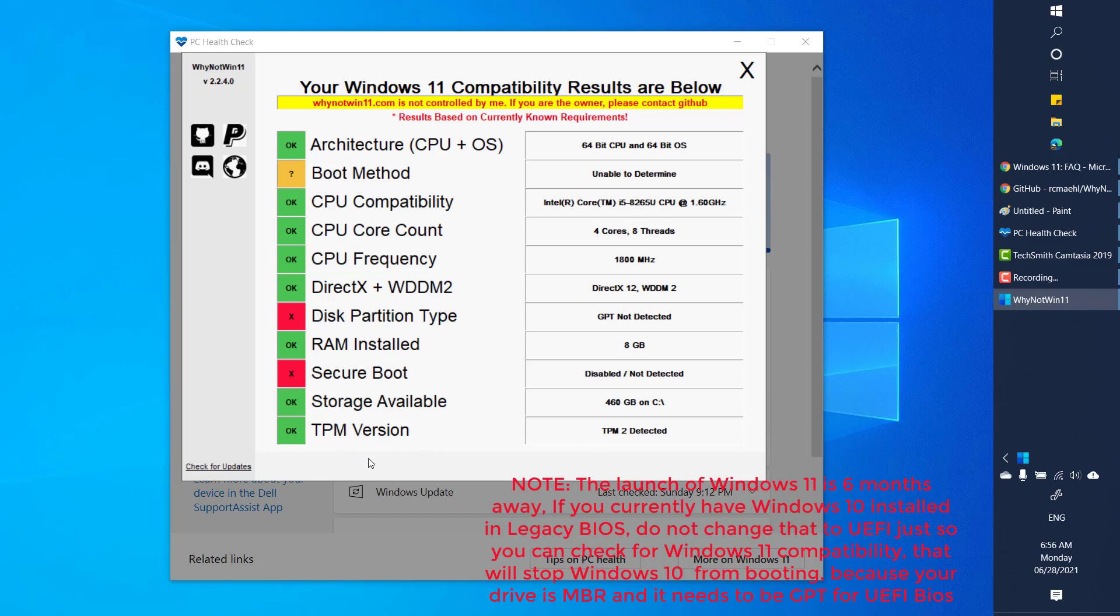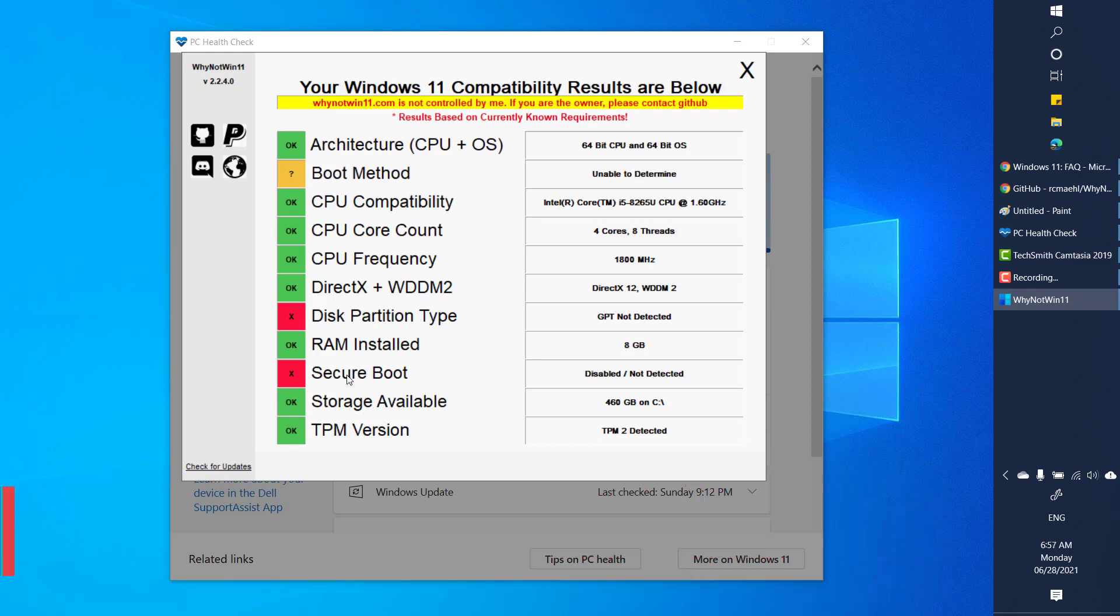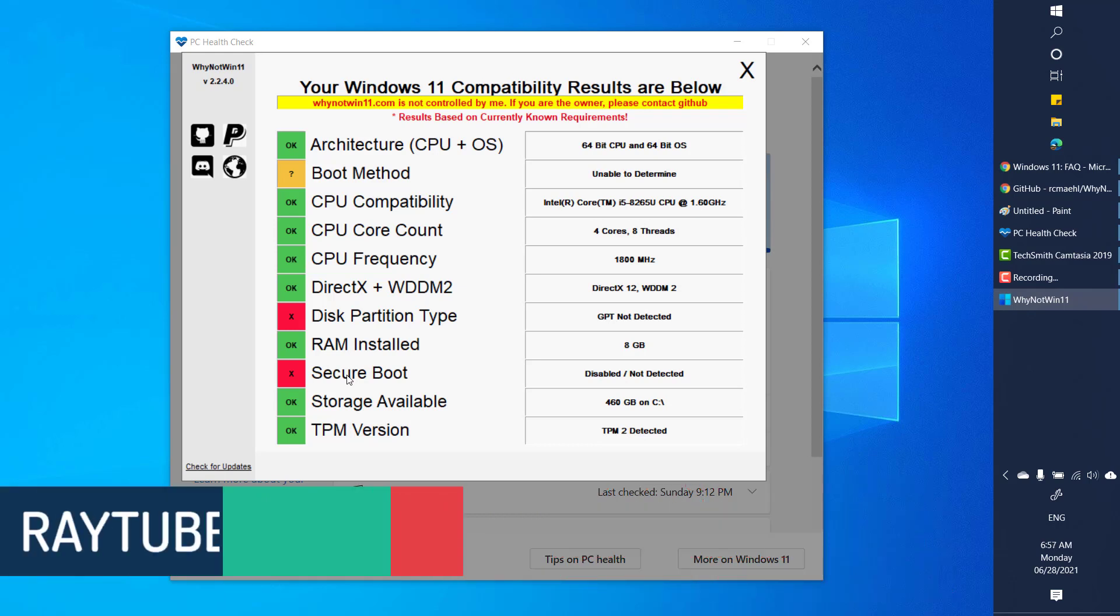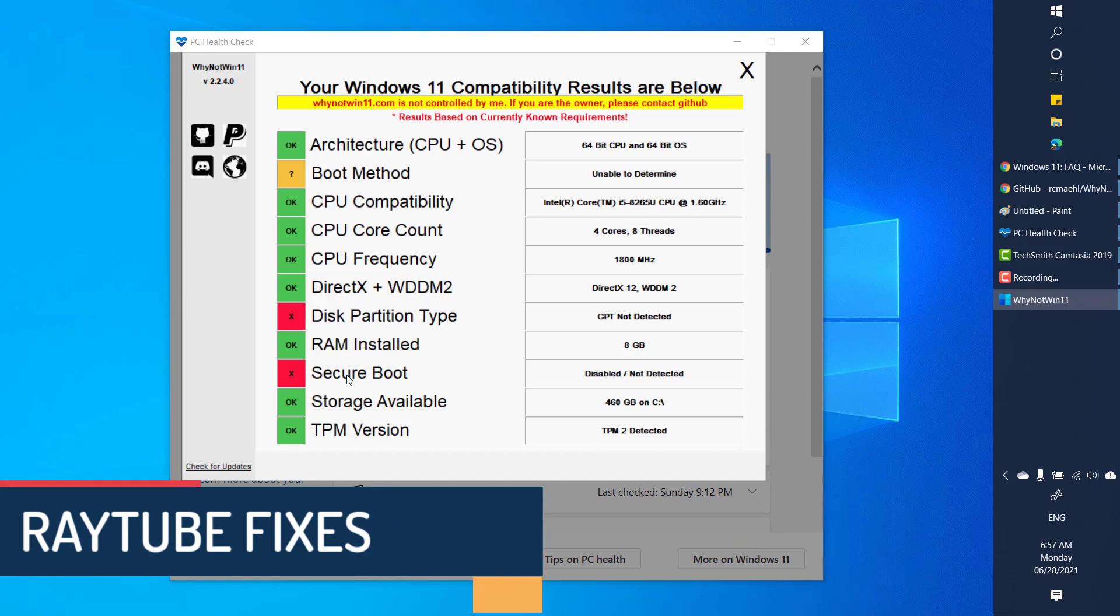So it gives you detail in case if your TPM version is not enabled or not detected, it would give you a red mark. In my case it gives that error message saying that it is disabled or not detected. So that's the difference. This is how you can identify what portion or what part of the hardware component needs to be taken care before installing Windows 11 on your machine.